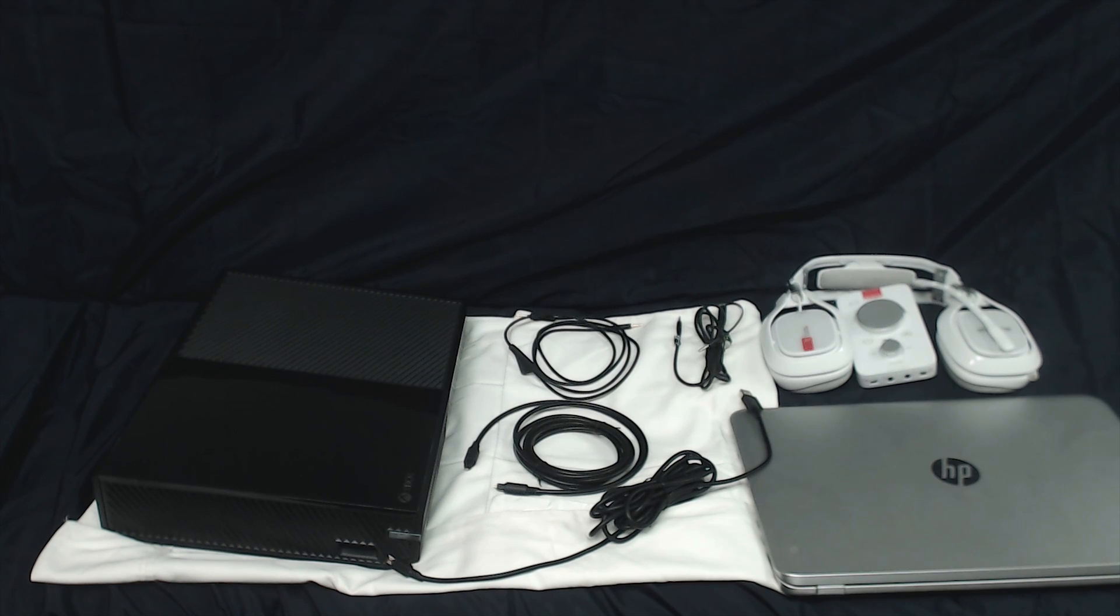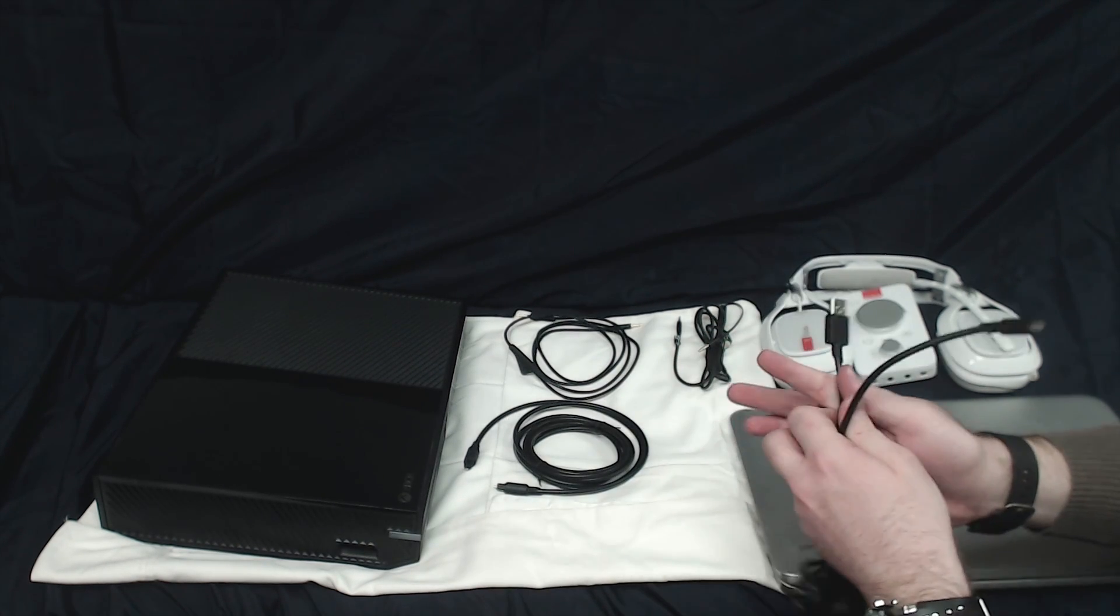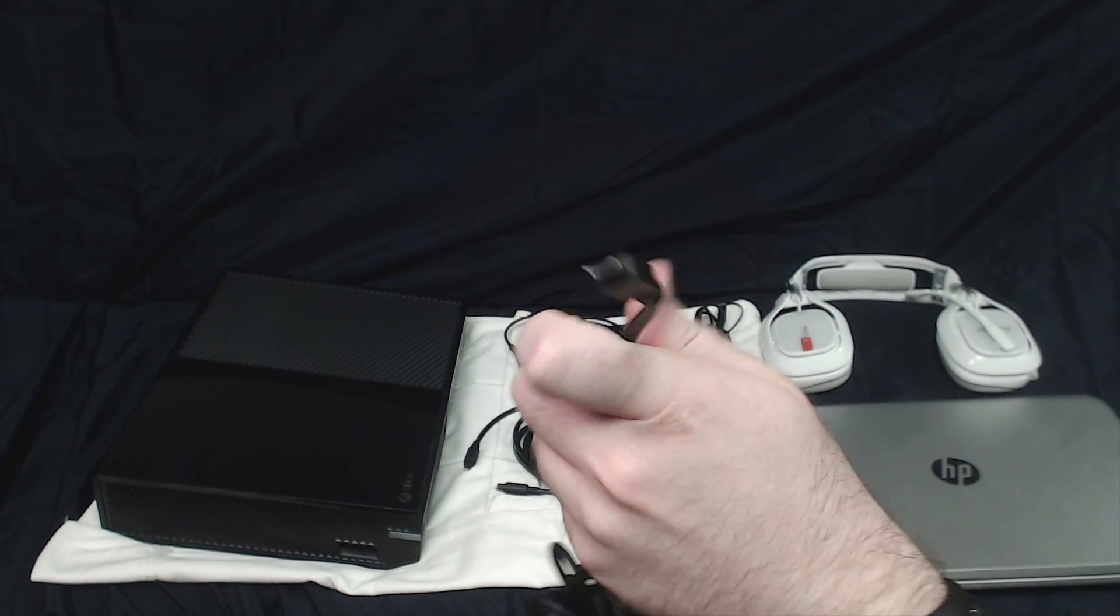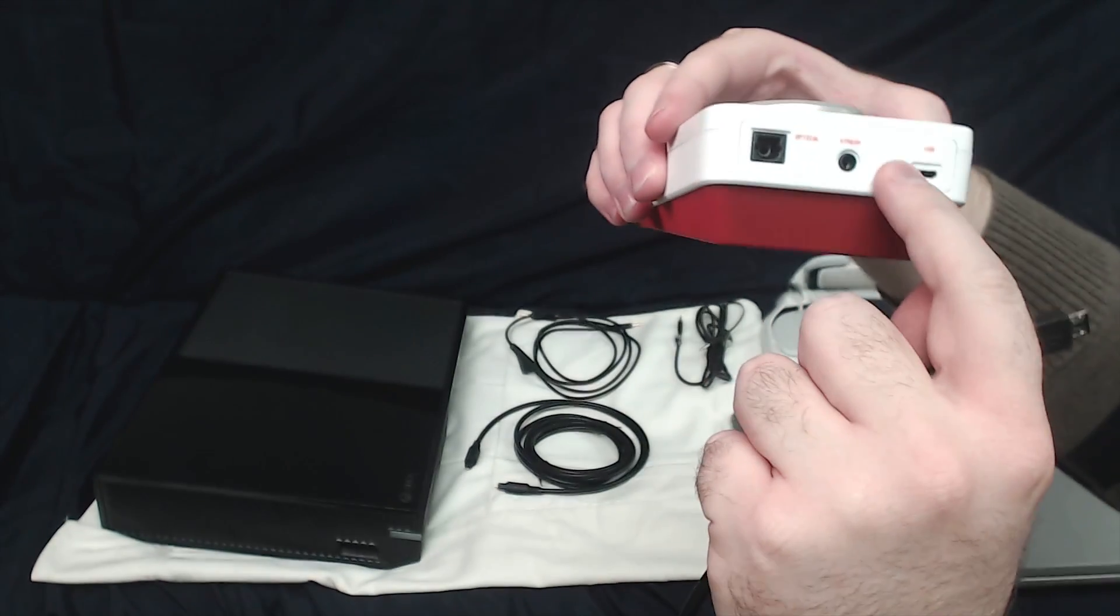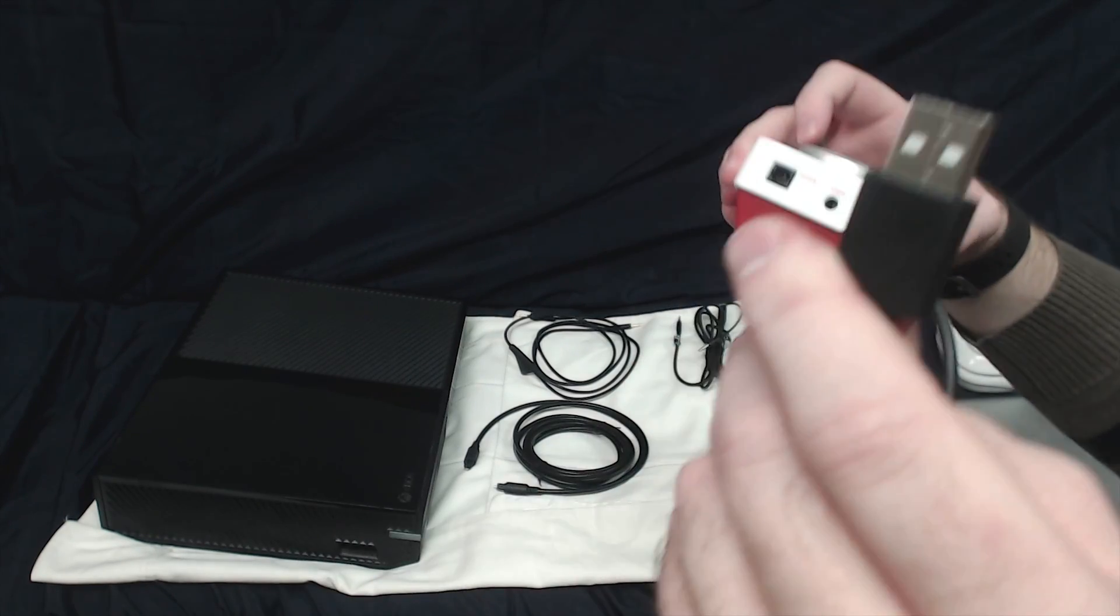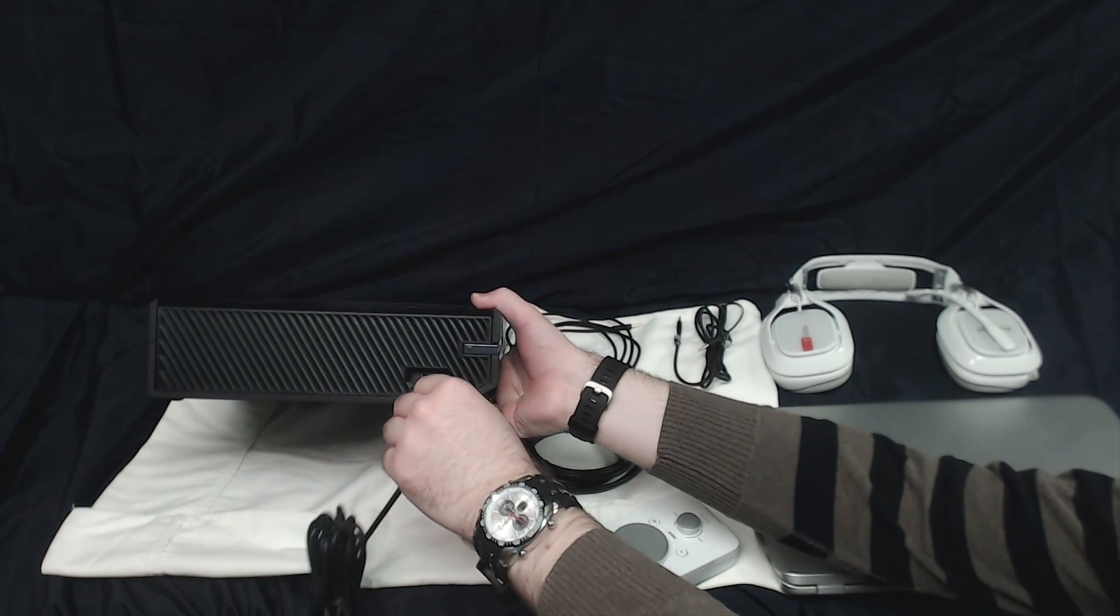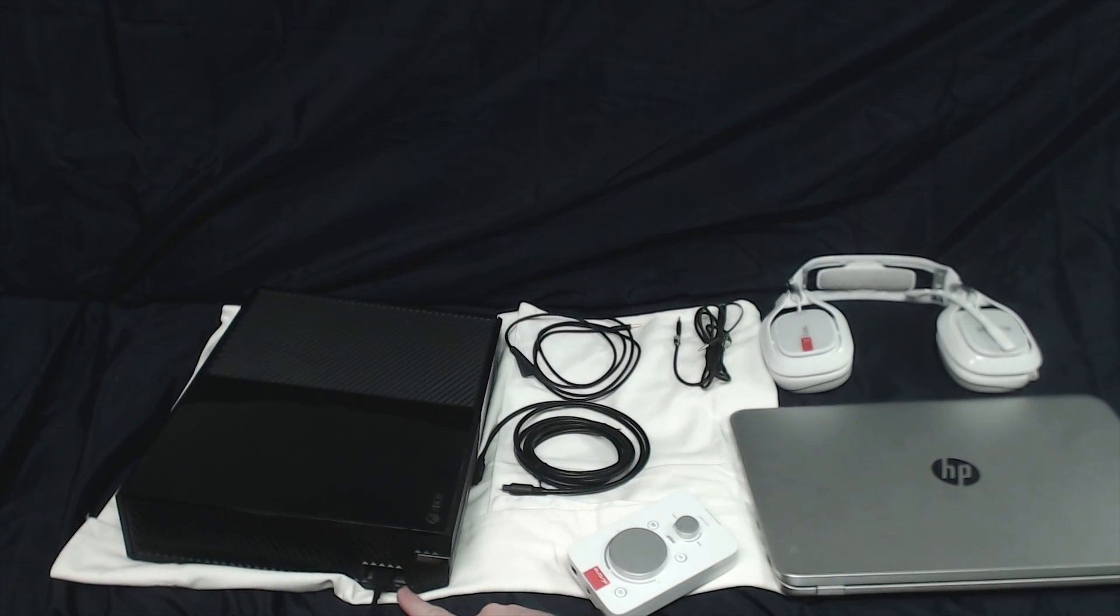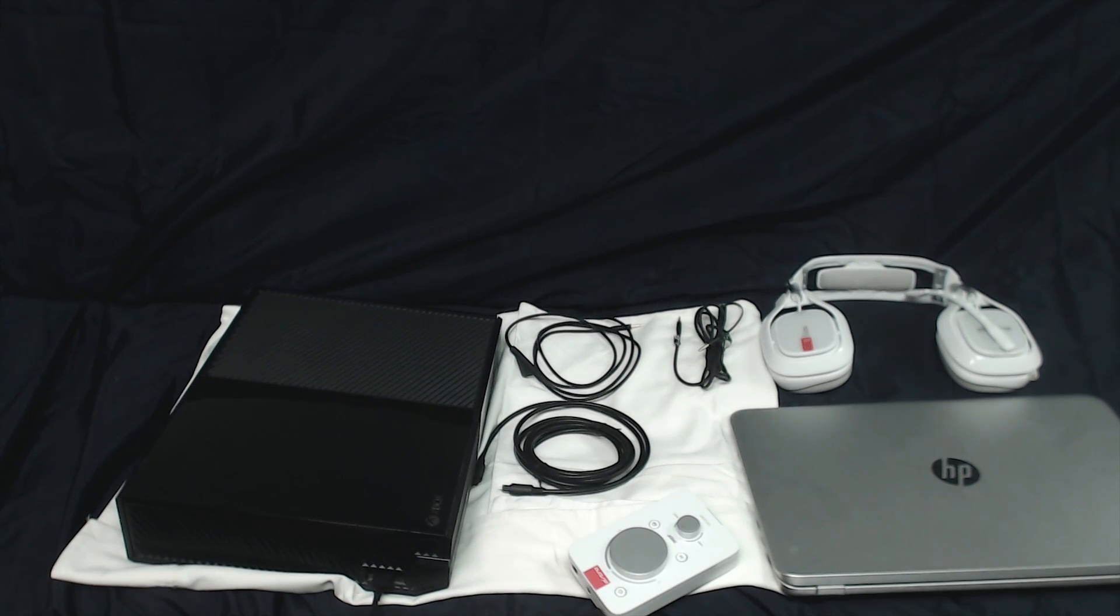As usual, I'm going to start with the micro USB to USB and the mix amp pro TR. This little end goes into the top of your mix amp where it says USB. The other end of the USB is going to go into one of the three USB slots on your Xbox One. You've got one right here on the side, and then you've got two on the back of your console.